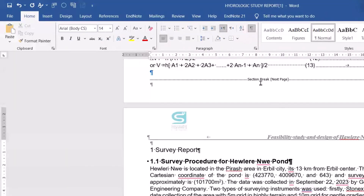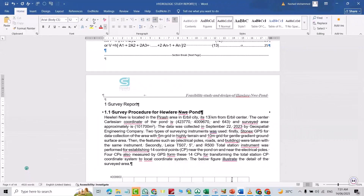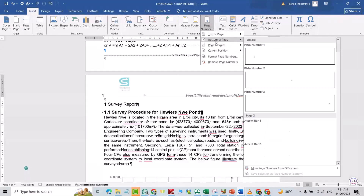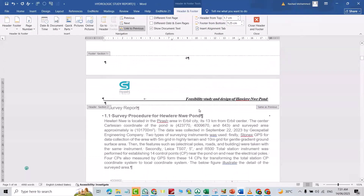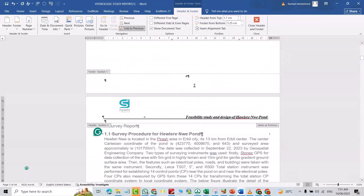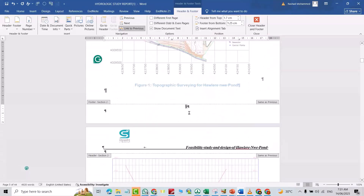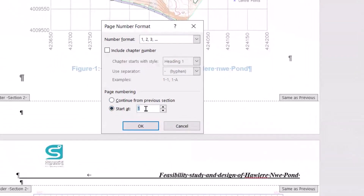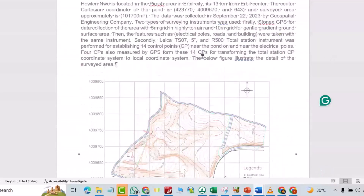You can see I have a section break at next page. Now just select this page, then go to Insert, Page Number. I select this type — you see it shows four. I want to start this page from one, so right-click, Format Page Numbers, Start At: 1. Good, you see it started from one.